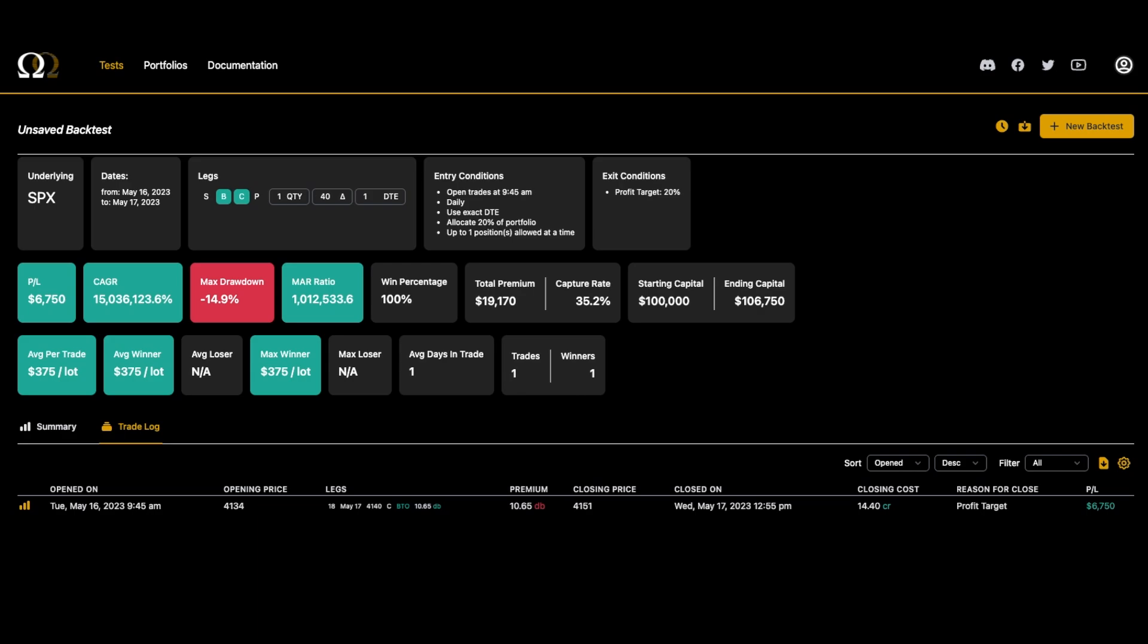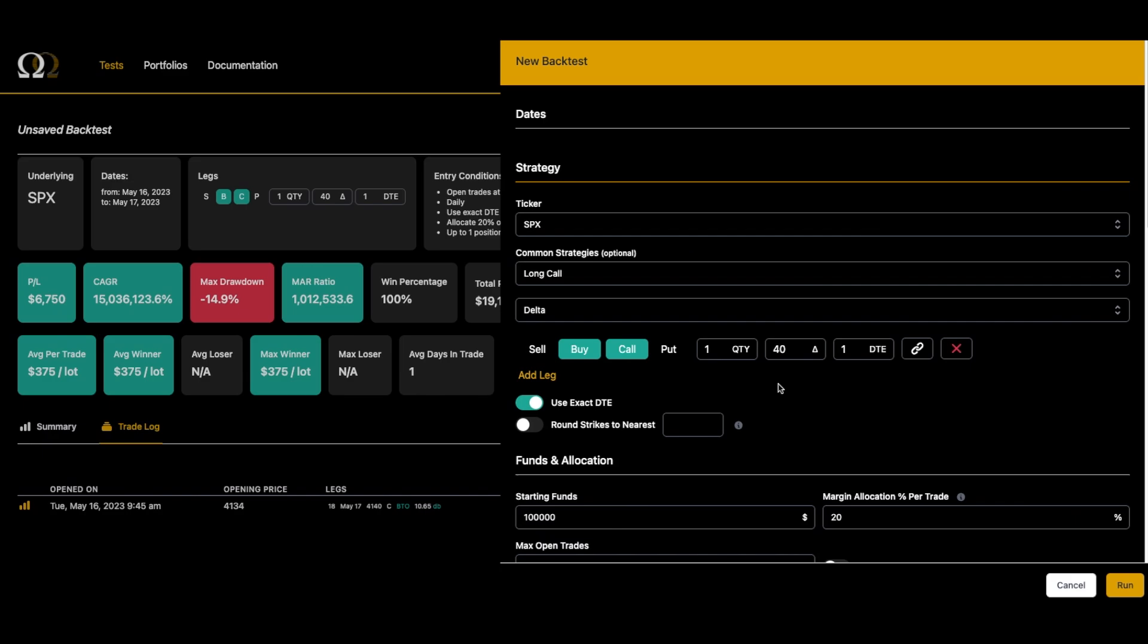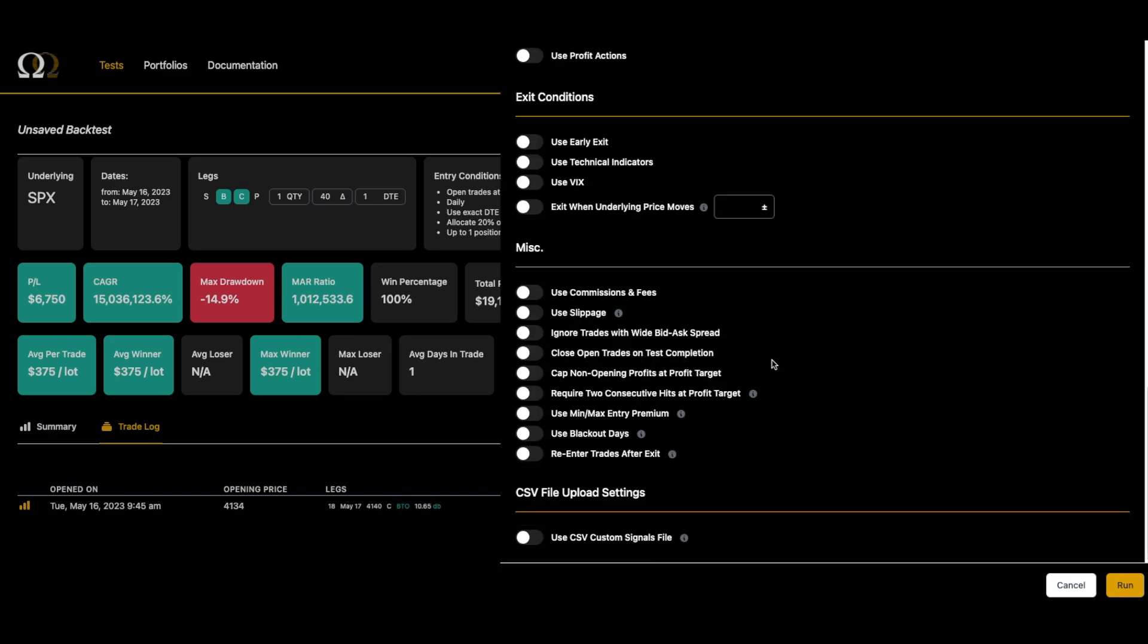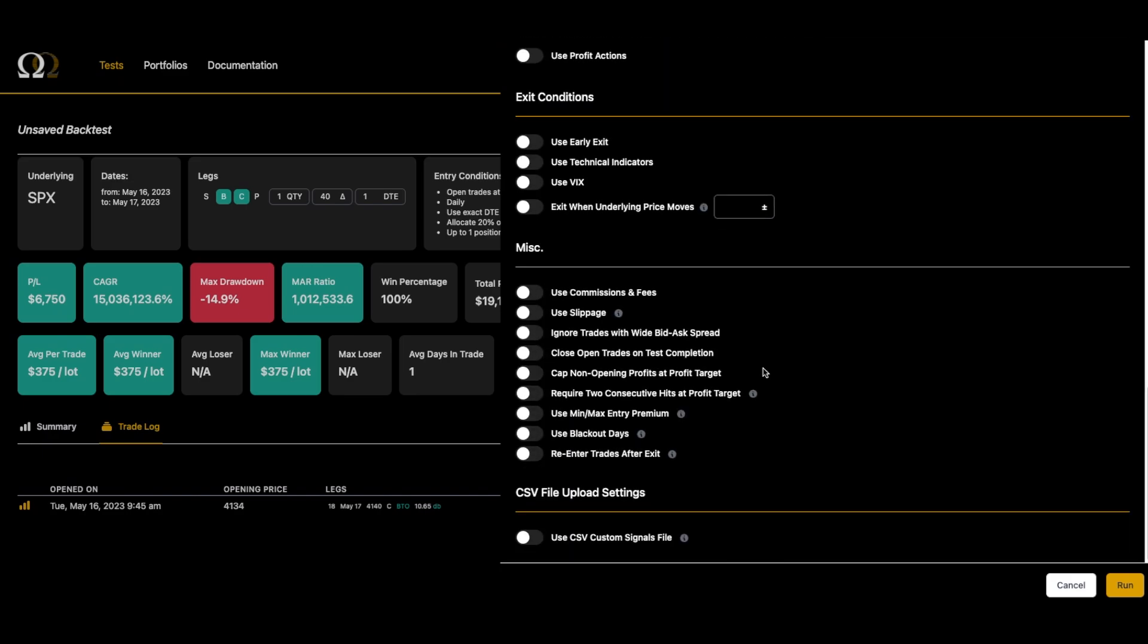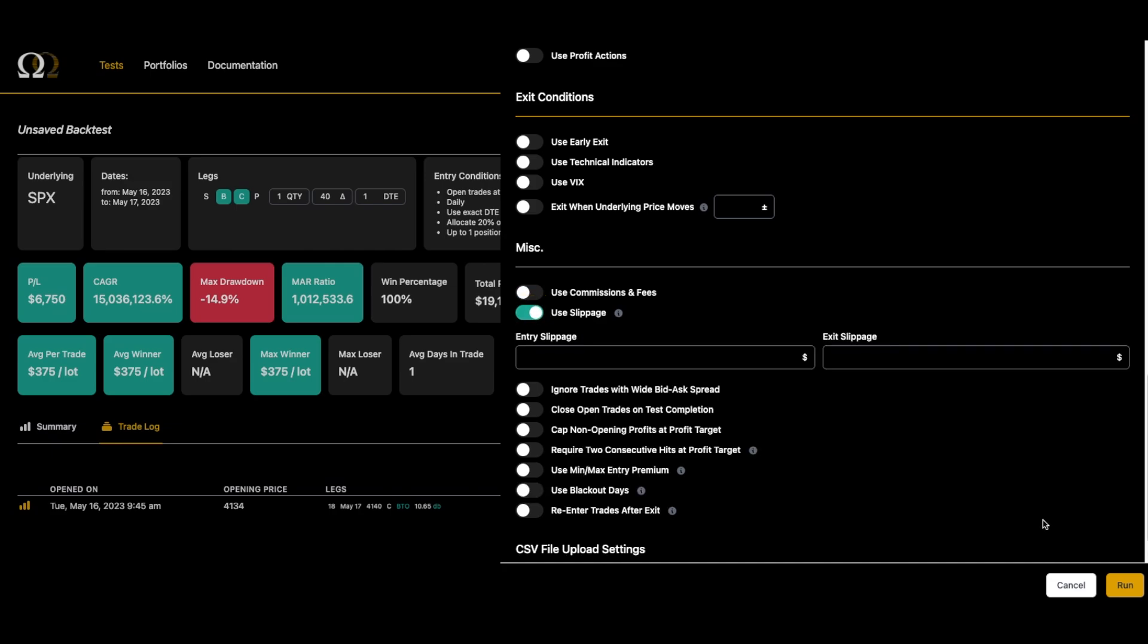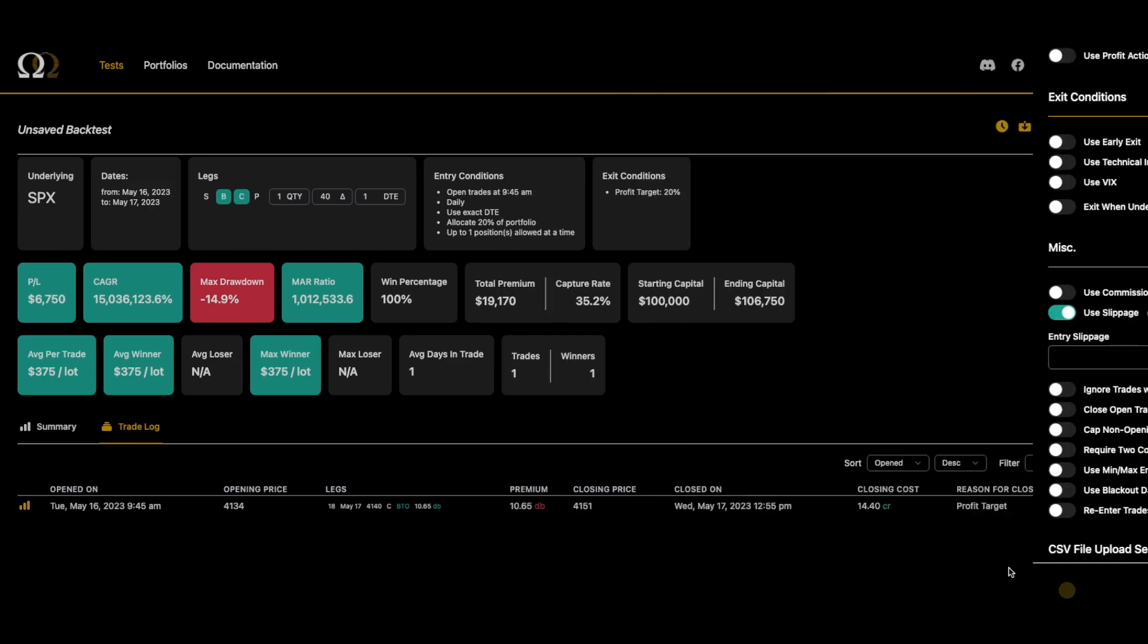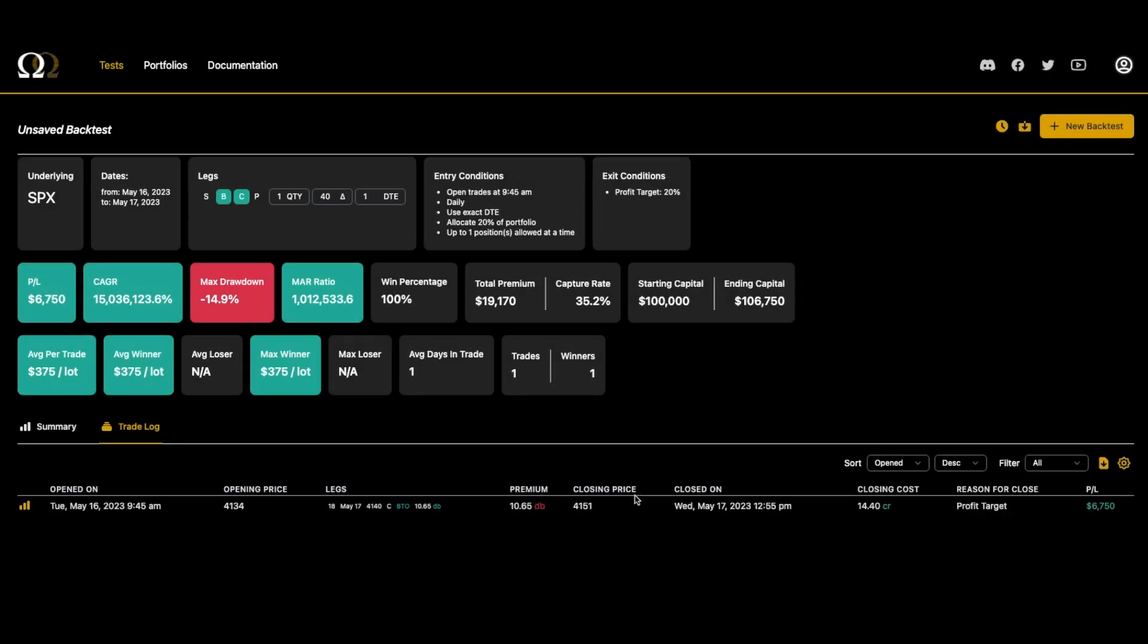This is a really important way to customize back tests and make them do what you need them to do. We've got a few types of slippage: entry slippage, exit slippage, and stop loss slippage. The first thing we're going to do is look at a test with no slippage.